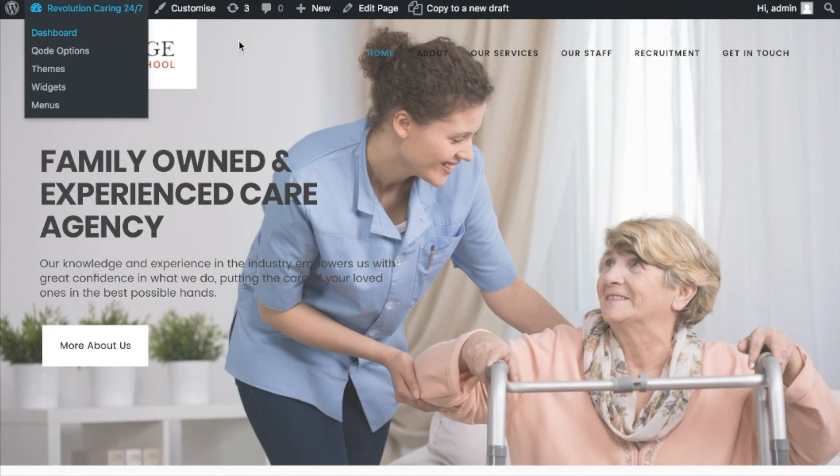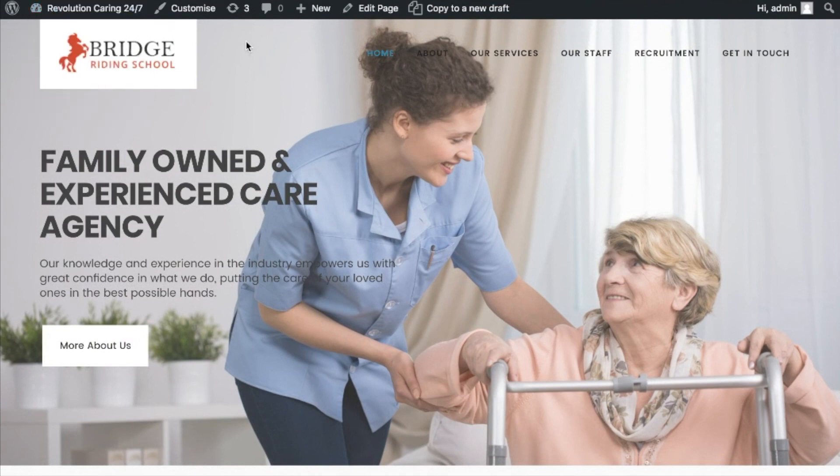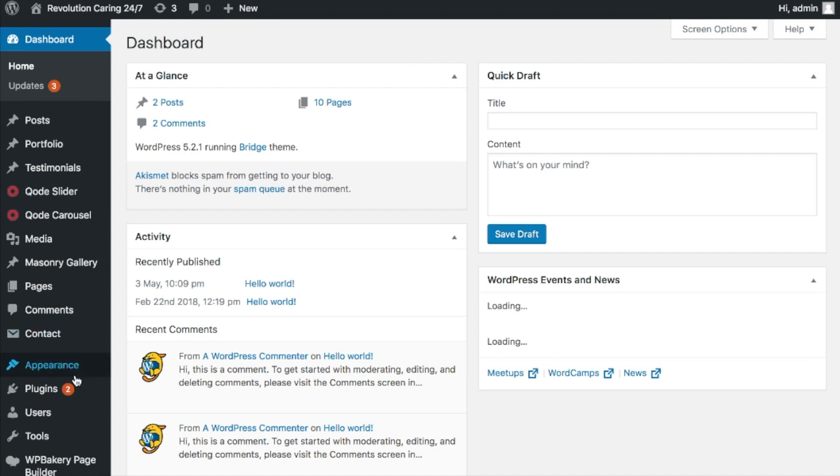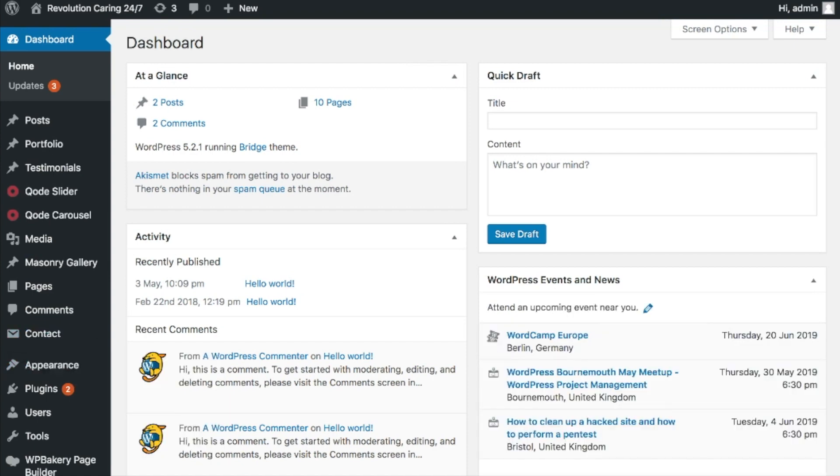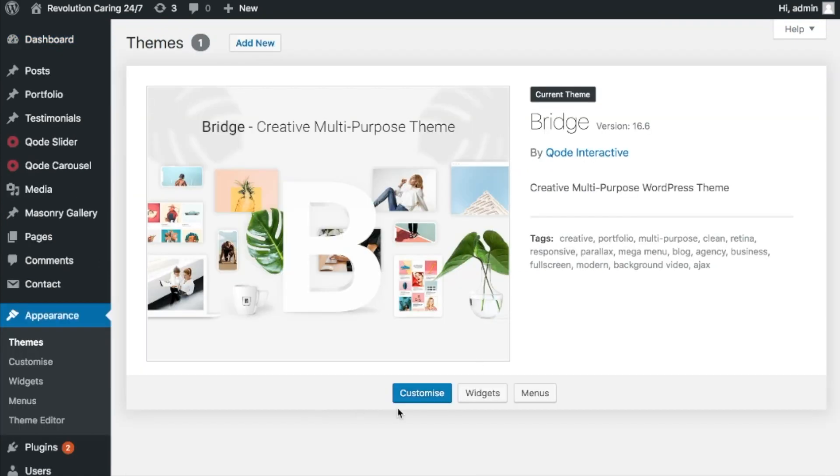But yeah, this is using the Bridge theme which I really do recommend actually. If I log into the admin at the moment and go to the dashboard, we're going to go to Appearance and then Themes. You'll see that yeah, I'm using the Bridge theme, but we don't want to be using this because this is going to be updated all the time. If I make any changes, all my changes will be lost, so I need to create what's called a child theme.